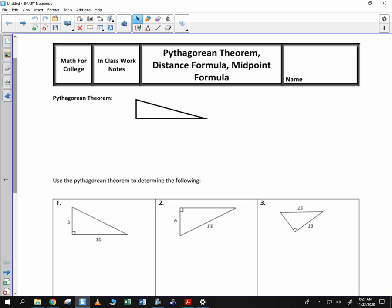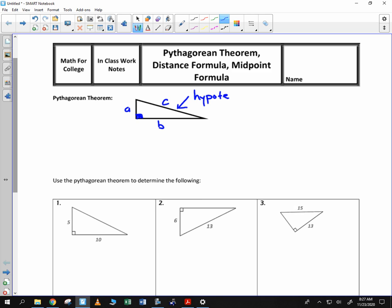The Pythagorean Theorem says that if you are given a right triangle with legs of length A and B and a hypotenuse of length C — this is the hypotenuse, and then these two are the legs. So the hypotenuse is the longest side, and it's across from the 90-degree angle.